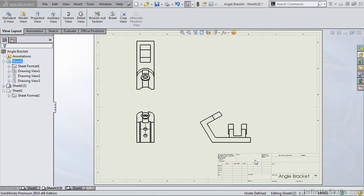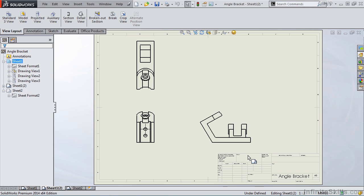So now that we've covered the Standard 3 View, along with how to toggle between first and third angle projection, we are ready to end this lesson and move on to the next lesson. Please go to the next lesson.